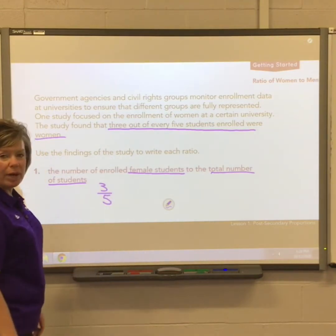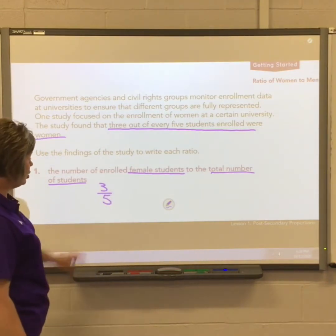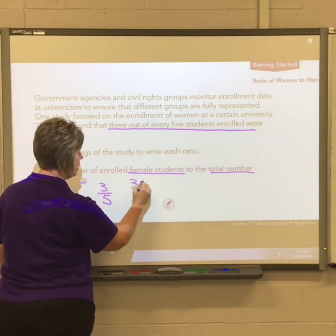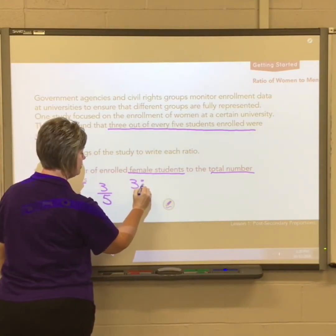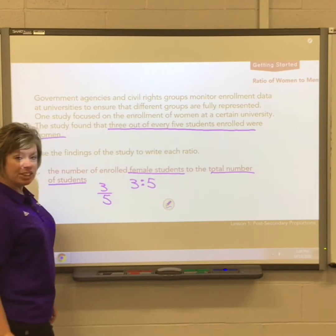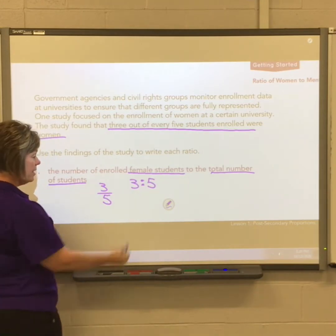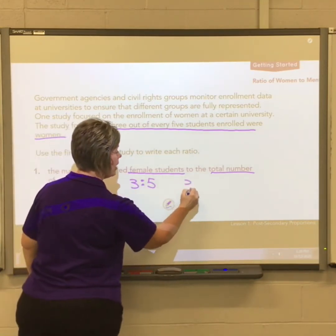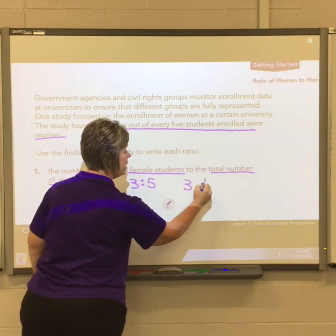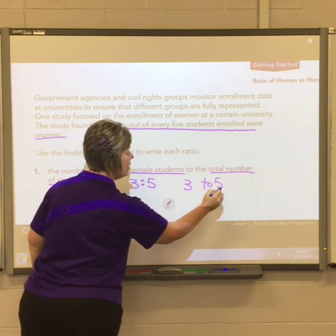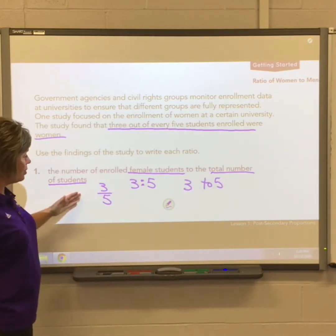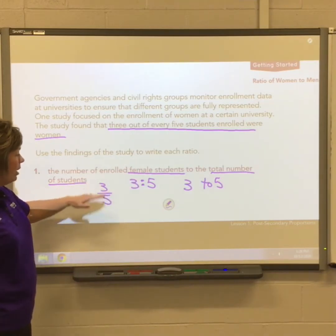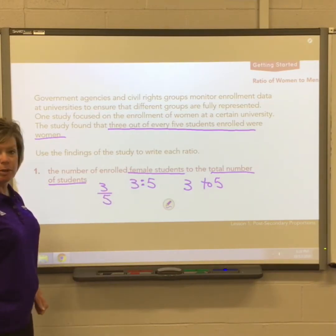There are three different ways to write a ratio. You can write it as a fraction — three over five — or with a colon as 3:5, which we read as three to five. Or you can write it as three to five. All three forms represent female students to total students.